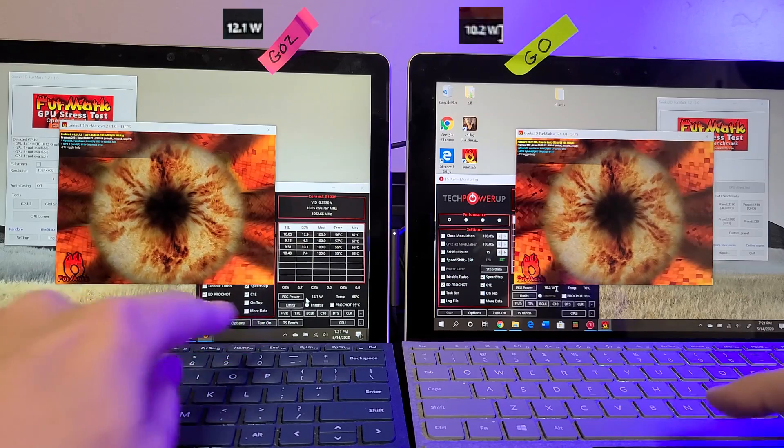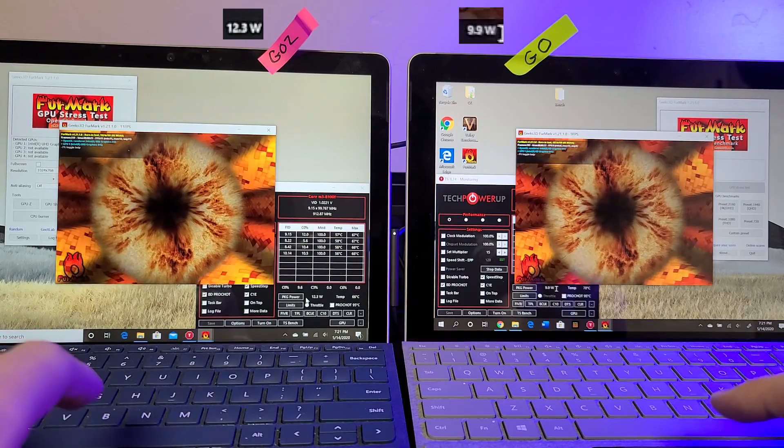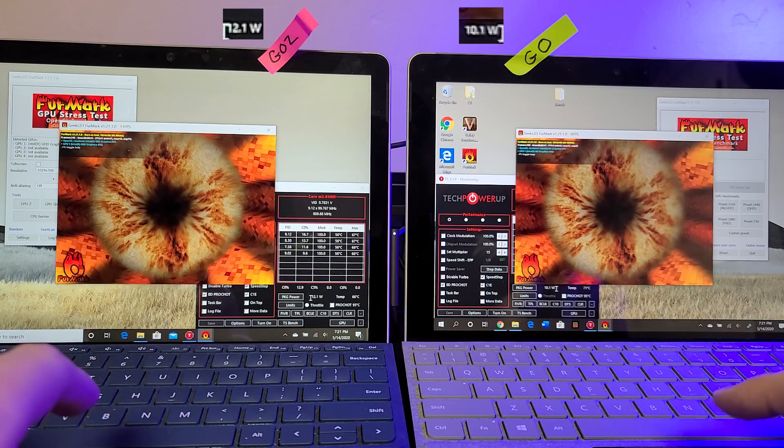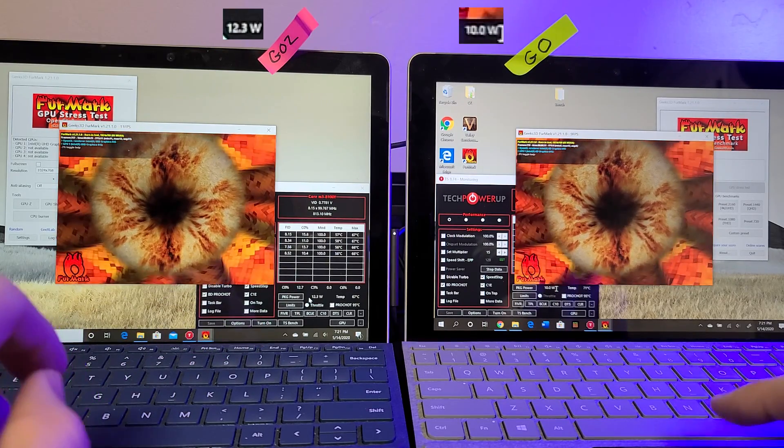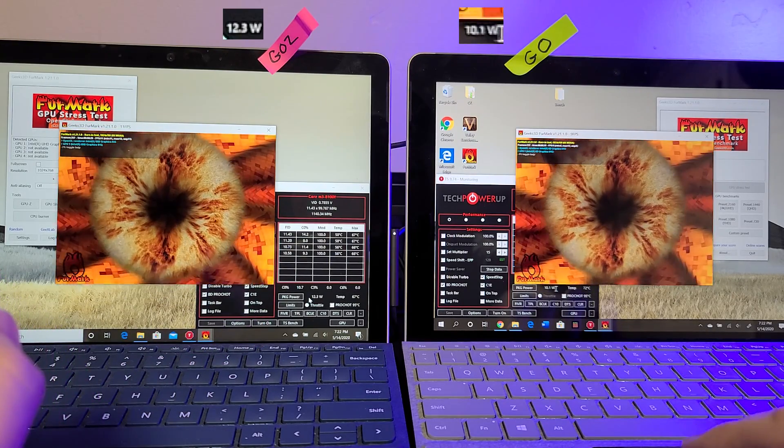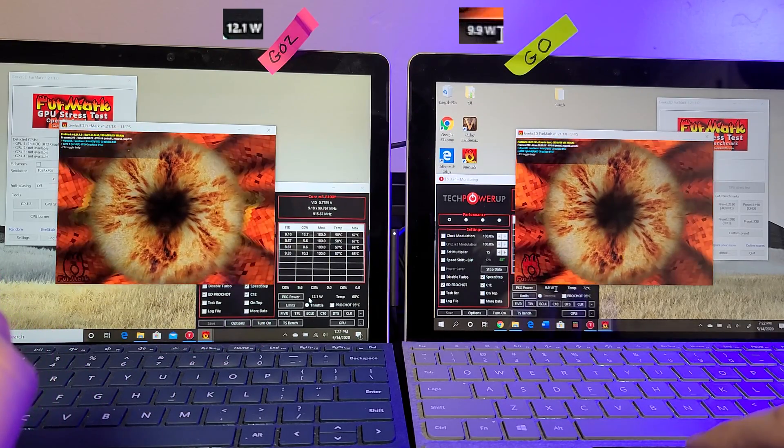So let's keep an eye on it. We're still at 12 watts on the Go 2. 10 watts on the Go.